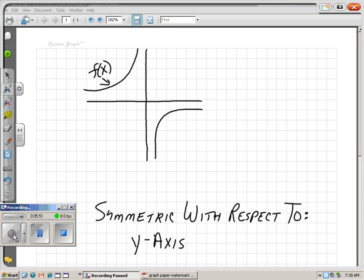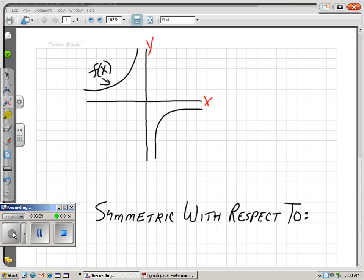What about this next one? Take a look — what is it symmetric with respect to: the x-axis, the y-axis, or the origin? The x-axis doesn't cut the graph exactly in half, and neither does the y-axis. So let's think about the origin. If I flip it over the x-axis and then flip that picture over the y-axis, it lands right on top. Yes, it is symmetric with respect to the origin.